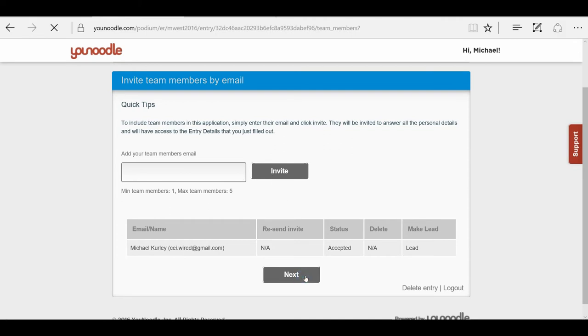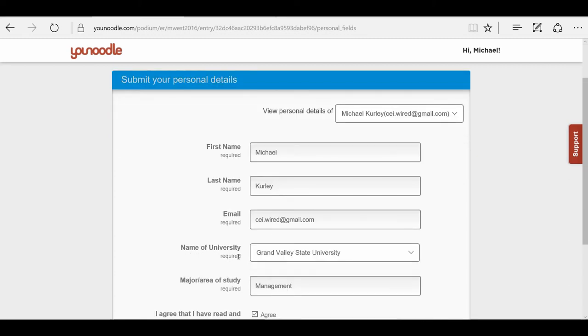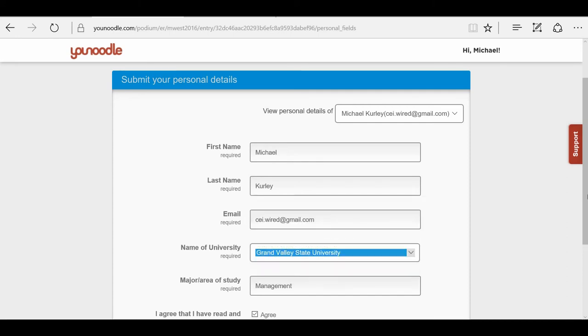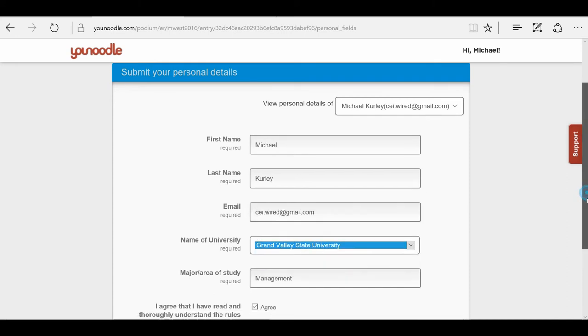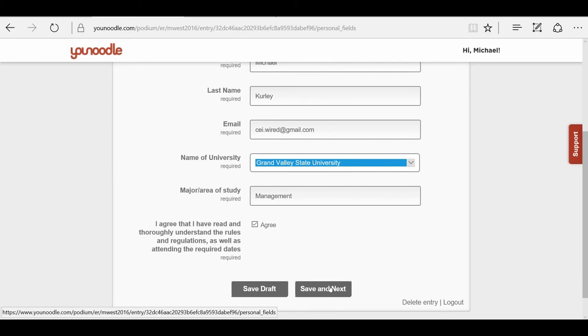Now, the next step is to fill out your own personal details. This is the University field that you need to fill out before clicking Save. So please fill that out with the drop-down menu, which makes it nice and convenient. You can save draft or you can continue on.